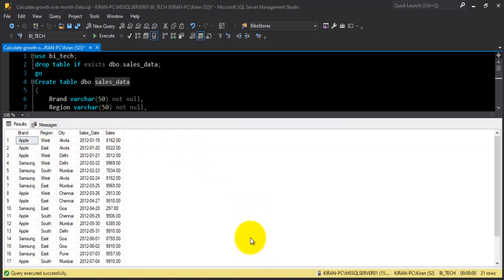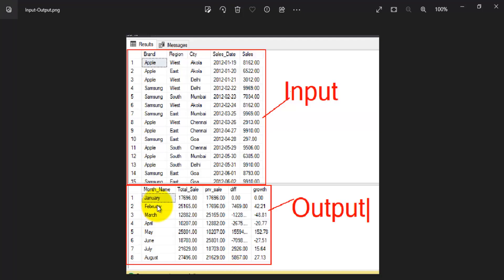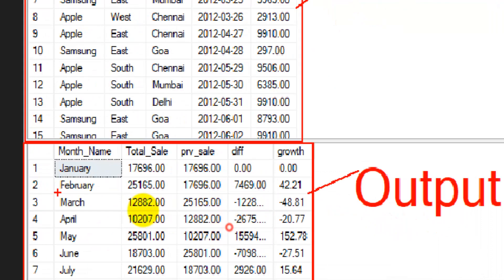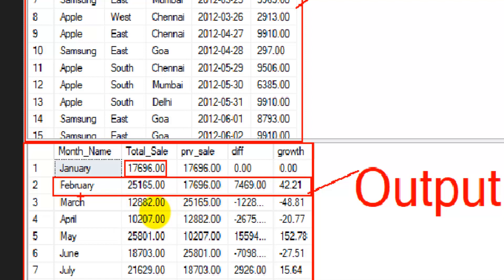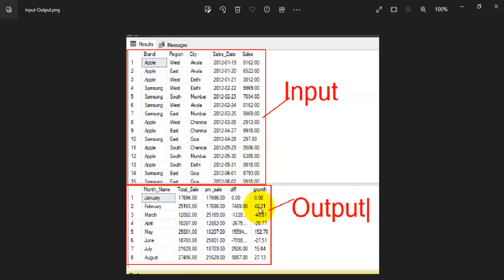Let's take a look at the expected output. We need to show month names, their total sale amount, what was the previous month sale amount, what was the difference, and growth in percentage. For example, in February the sales amount was 25,165, the previous month January had 17,696, the difference between January and February is 7,469, and there is a growth of 42 percent.